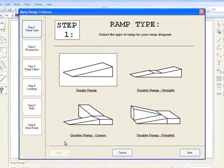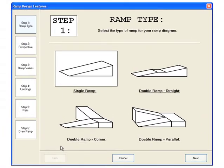This form has six steps to complete. In step one, you're required to select the type of ramp you want to draw.